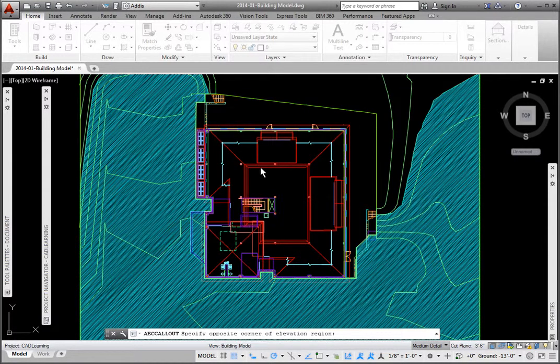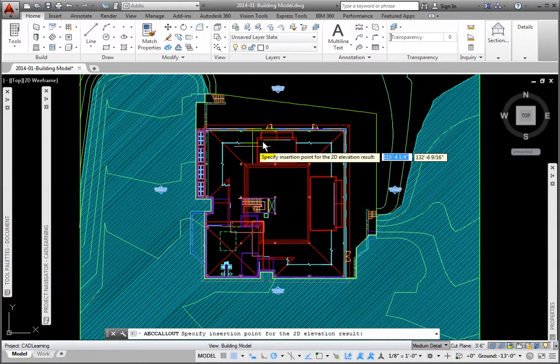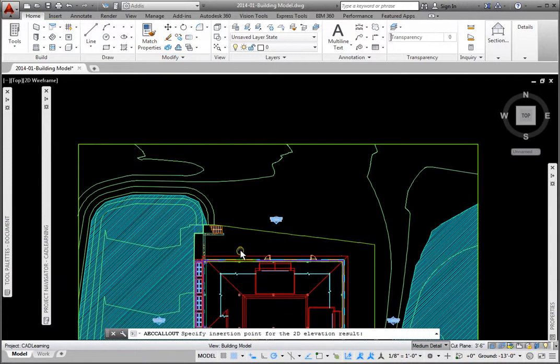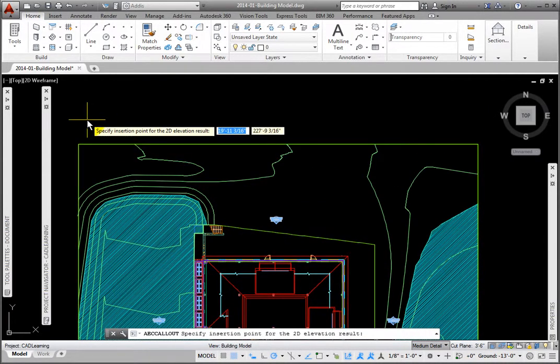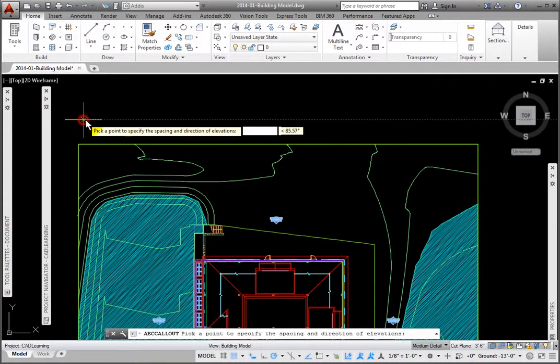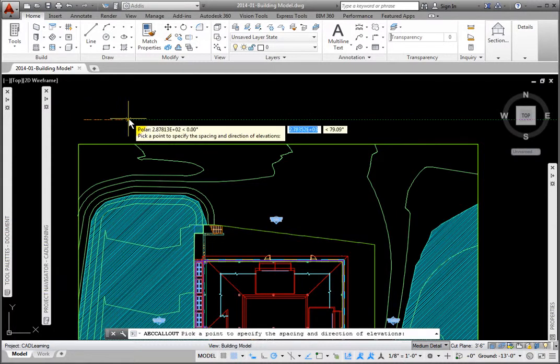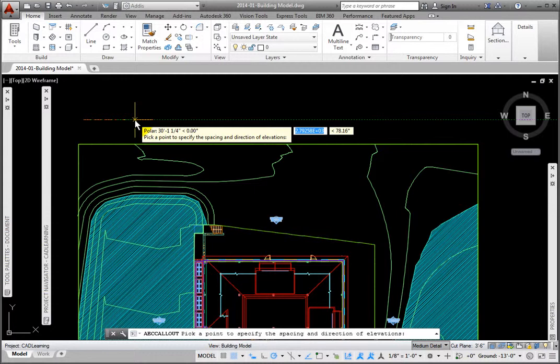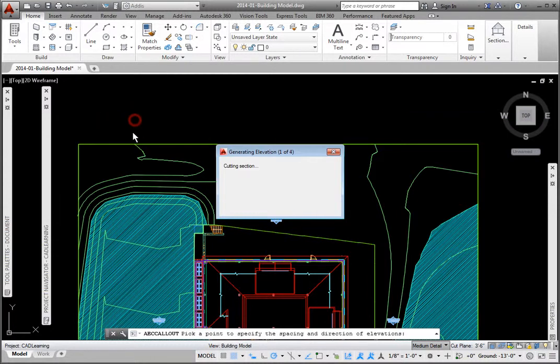At the Specify insertion point for the 2D elevation result prompt, being aware that all of the referenced files in this file will be in the new file as well, I'll pick a point above the site boundary. At the Pick a point to specify the spacing and direction of Elevations prompt, knowing that the spacing is the distance between the elevation views, I'll pick a short distance to the right.